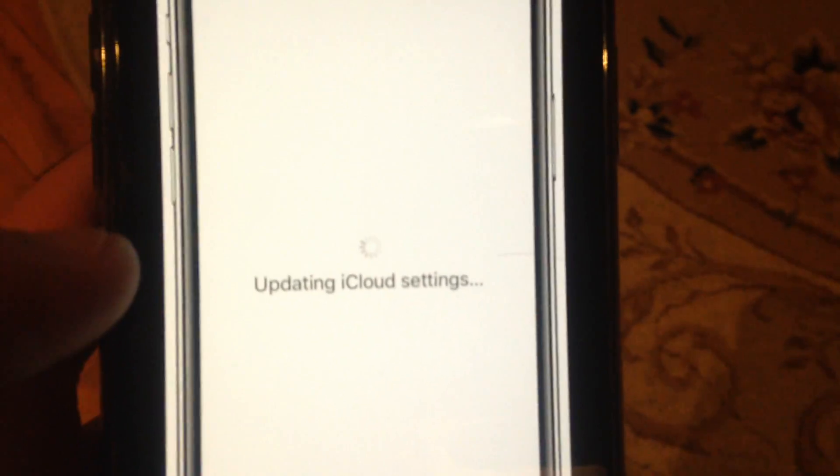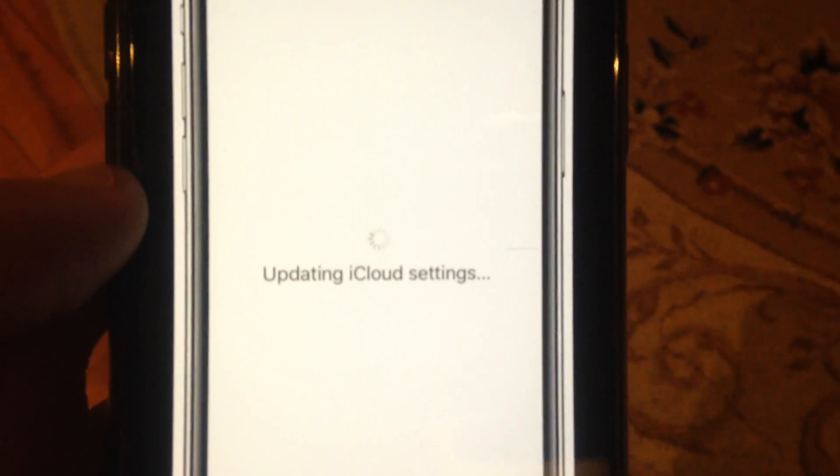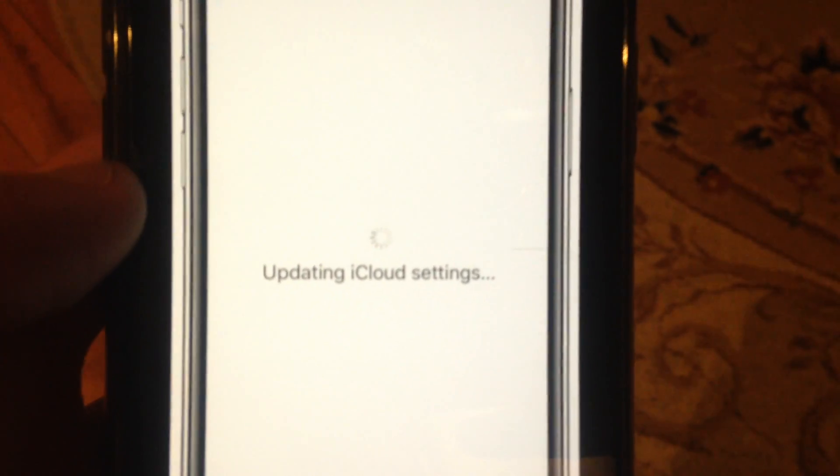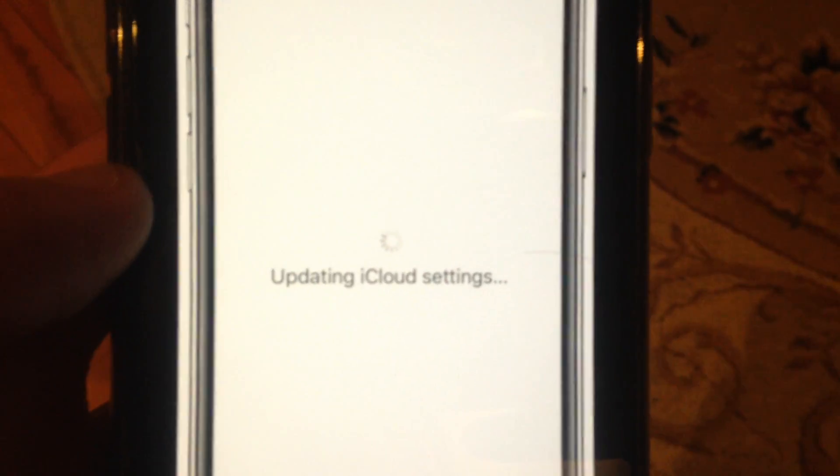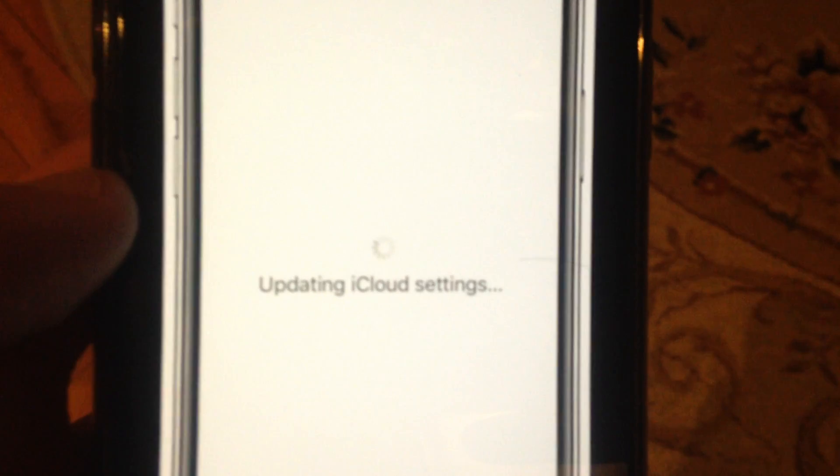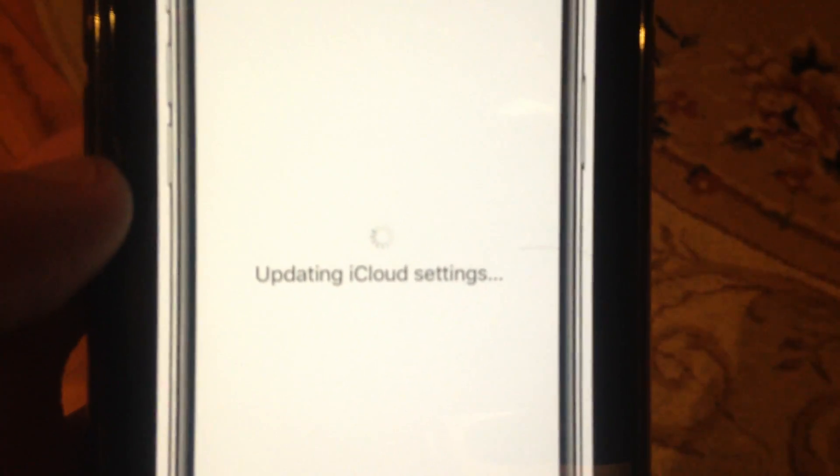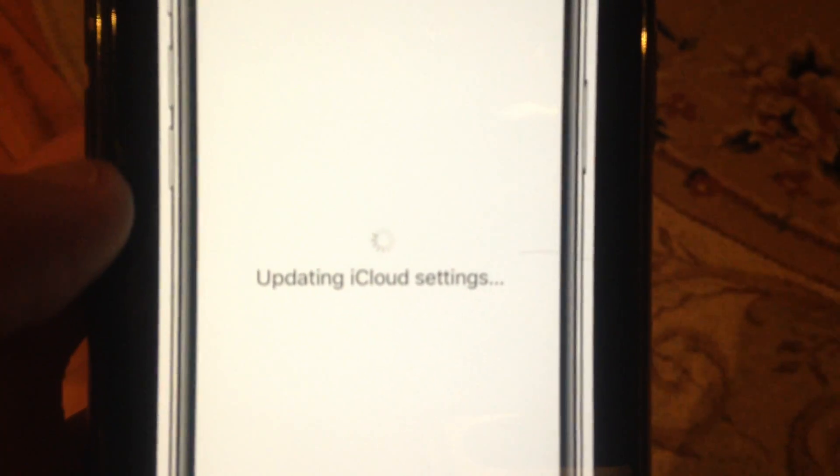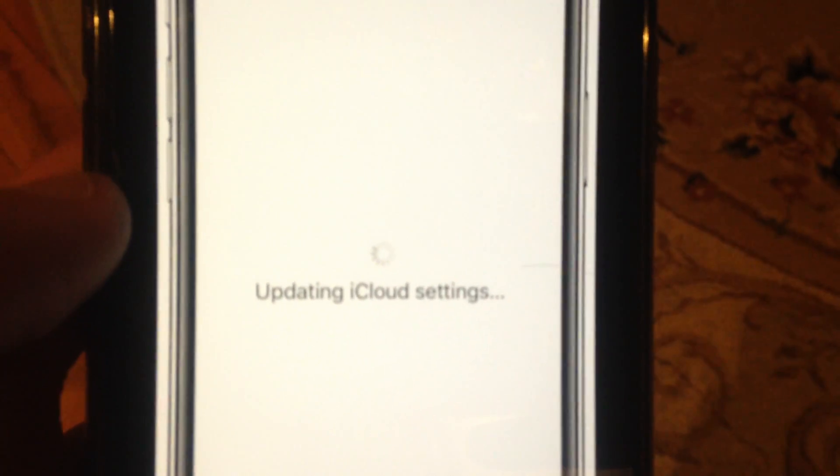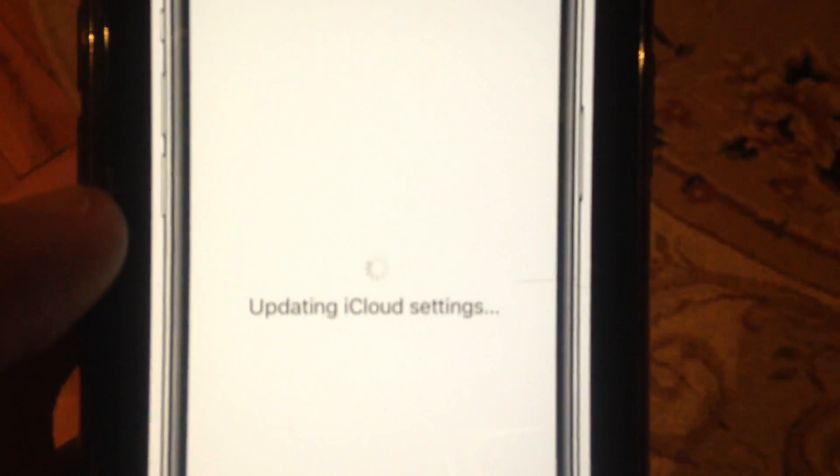Hello dear subscribers, today I will tell you how you can easily fix this issue when your iPhone is stuck on updating iCloud settings.